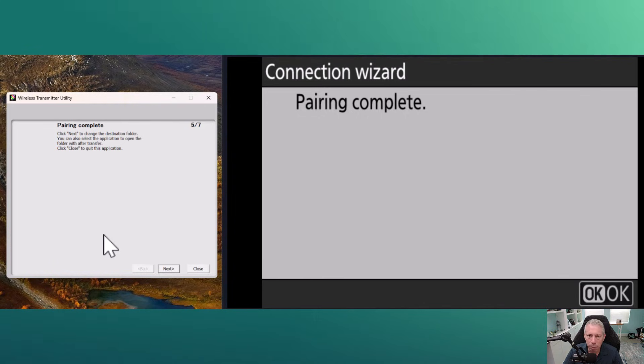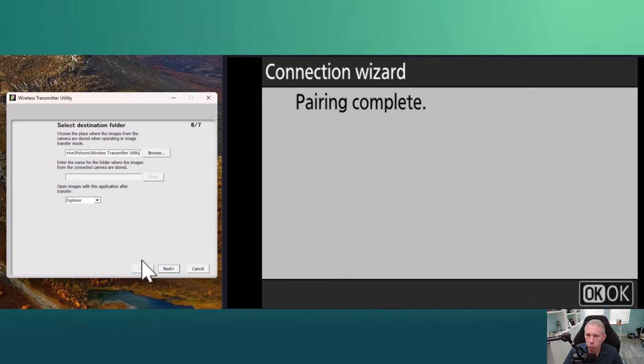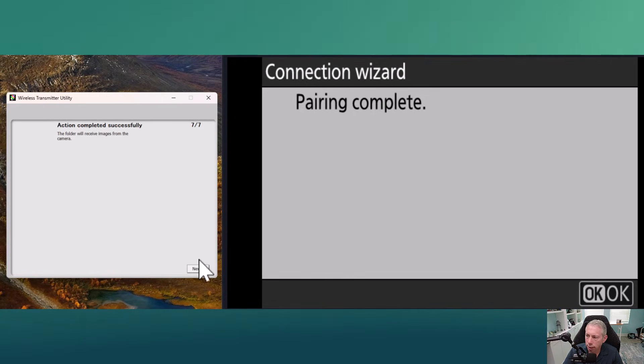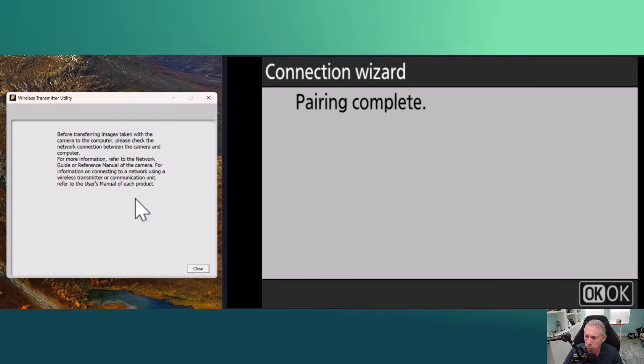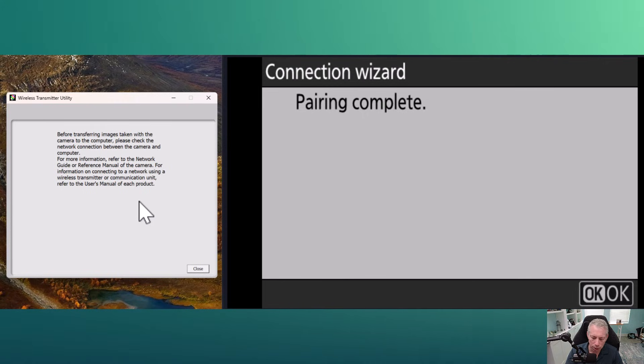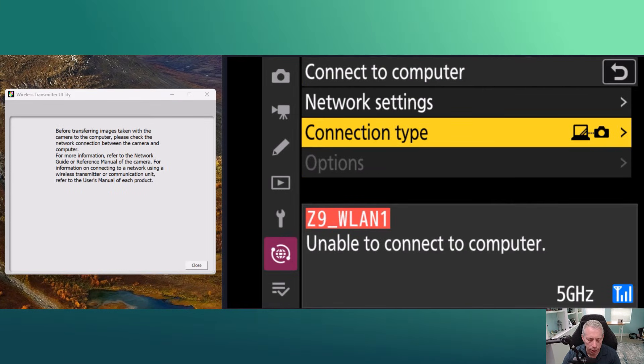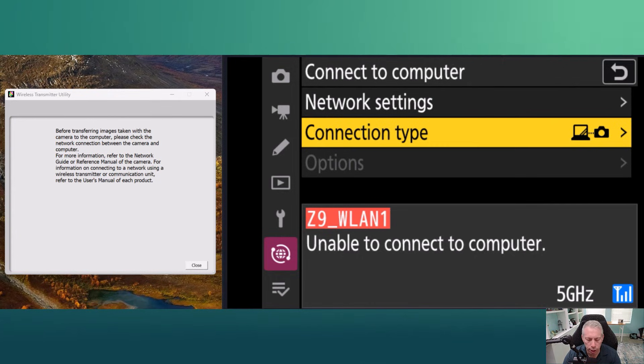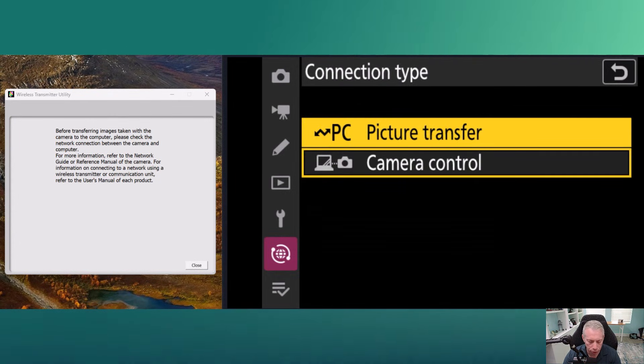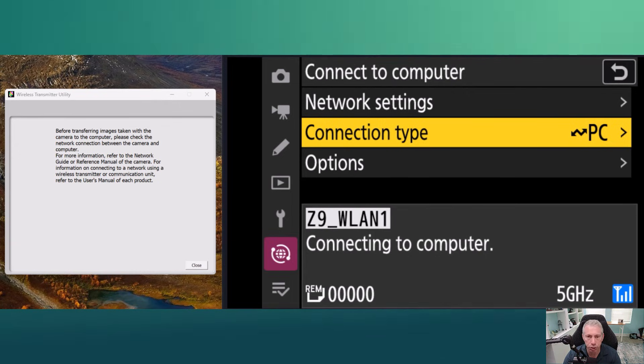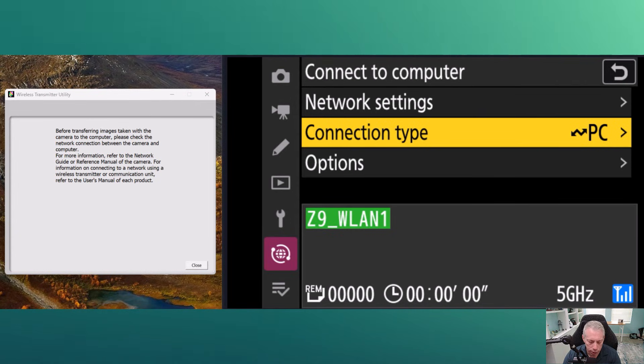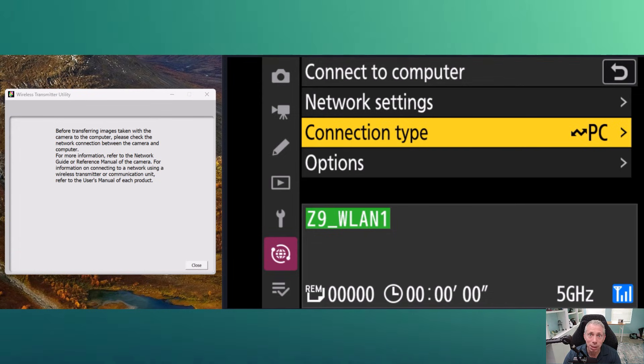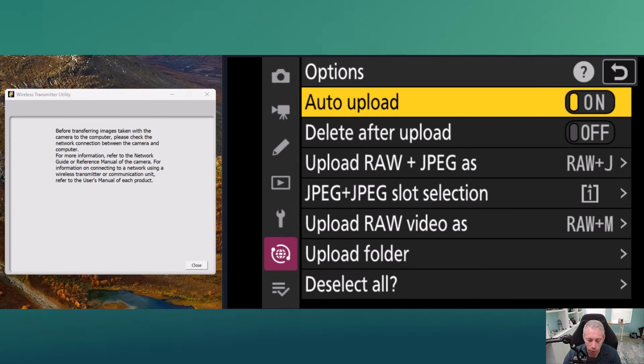Okay, so click Next to change the destination folder. We did all this earlier, so we have this all set up already. At this point, 'action completed successfully' - the folder will receive images from the camera. We say Next and we are good to go, but we still have one or two more things that we need to check. We go to 'Connect computer' and then in network settings, we do have to also change connection type. Here we're gonna have to change this to 'picture transfer' from 'camera control,' which is the default. From there we see the indicator at the bottom of the screen turns green. But we're still not done yet - now we have to go down to options and select 'auto upload.' Once we turn that on, then the utility will actually work.